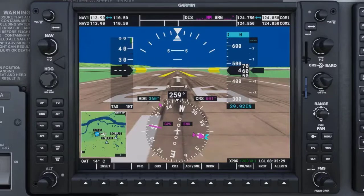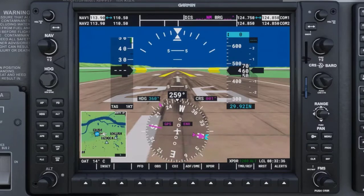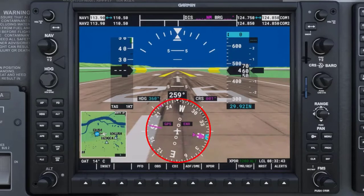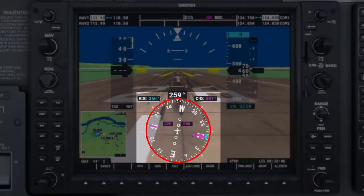The CDI soft key is located at the bottom center of the primary flight display, or PFD. CDI stands for course deviation indicator. The CDI needle is located within the compass, which is part of the horizontal situation indicator, or HSI.